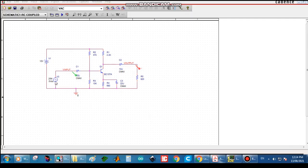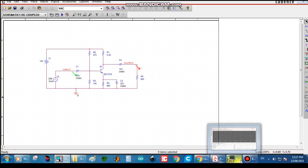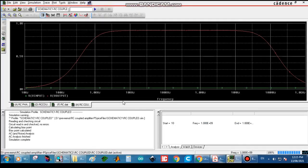Set the voltage source value to 20 millivolts at the input side. Then click the simulation run button to run PSpice. We obtain the output waveform — this is the frequency response curve for the RC coupled amplifier. That's all about this simulation of the RC coupled common emitter amplifier.